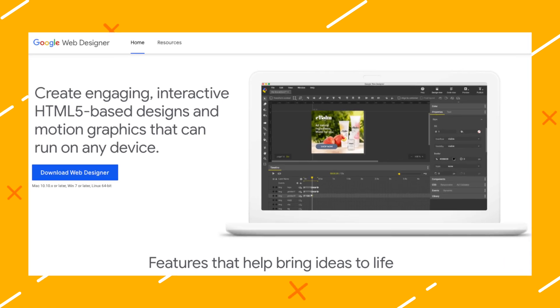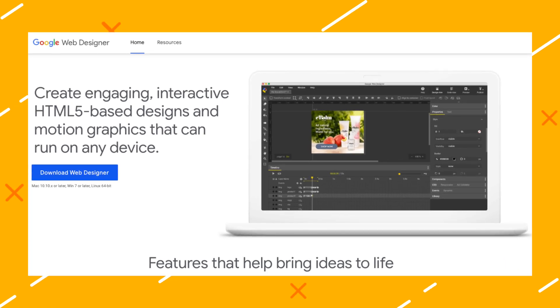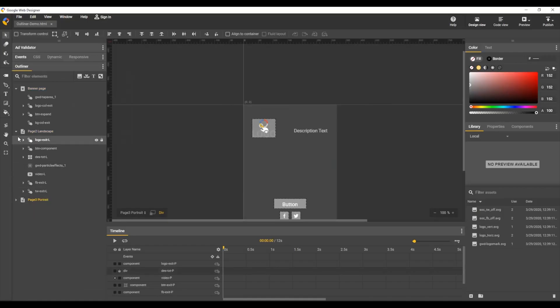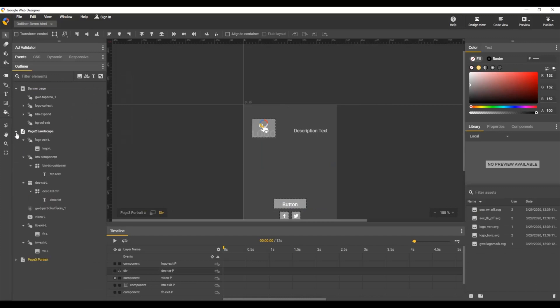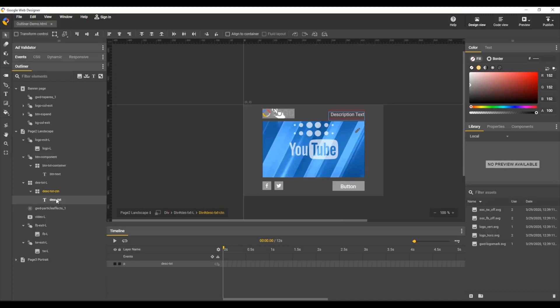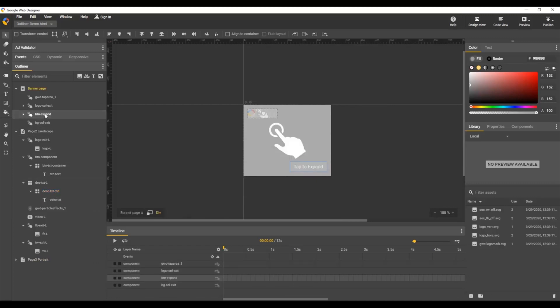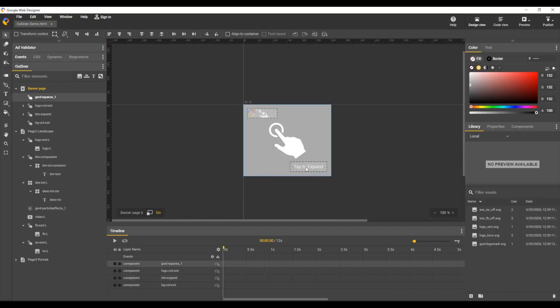Number five: Google Web Designer. What doesn't Google have? Google Web Designer helps you make interactive HTML5-based ads, designs, and animations. From static cue cards to 3D images, Google Web Designer is the go-to tool for creating motion graphics for today's digital advertising and marketing collateral. Plus, it's free to download and use.